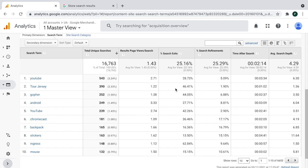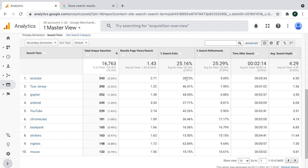It's search exits. It's quite similar to what bounce rate is because it tells us, okay, what's the volume of the sessions who searched for particular search term? And after seeing the results, they left. So in the case of the number one search term, which is YouTube, 28% of those sessions who saw the results Google merchandise store provides for keyword YouTube left. Then for Tour Jersey, 46% left immediately after seeing the search results. So the higher the number, probably the lower the relevance of the results we provide. So the first thing I would do here is to just go through, for example, top 50 search terms and look for what is highly above the average of search exits and try to find out why is it so and fix that. So this is number one thing I would do.